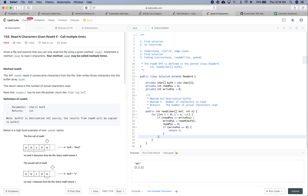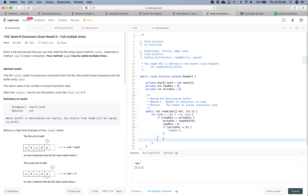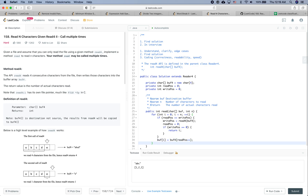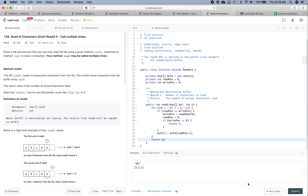Otherwise, if readPos is not equal to writePos, it means we need to consume characters within buf4. So we set buf[i] equal to buf4[readPos++]. Finally, after the for loop, we return N. That's it for this approach — the code is very concise.